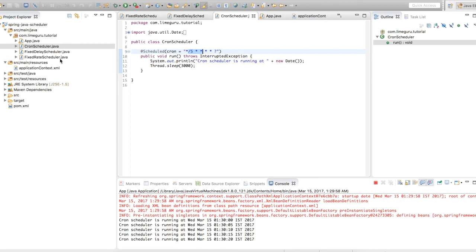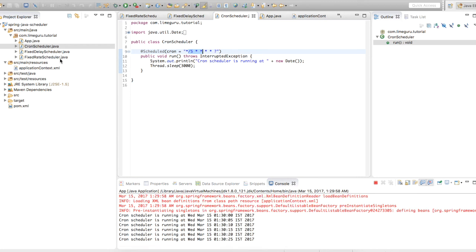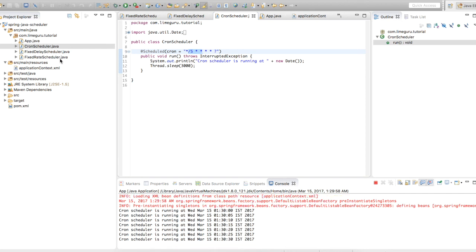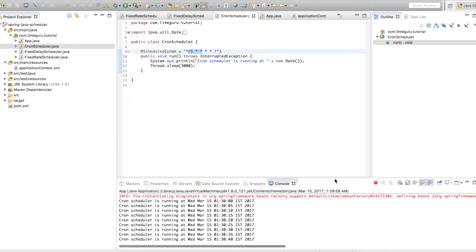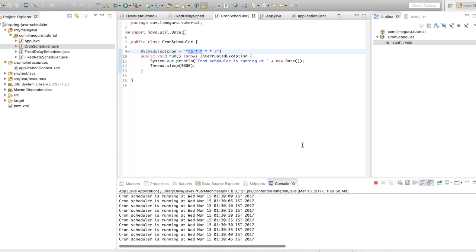So these are the types of scheduling which you can implement using Java and Spring — based on your requirement, whether you want fixed rate, fixed delay, or cron scheduling. The source code for the same you can download from the link below this video — it has already been uploaded, just click on that link and the complete package will be available to download. Thanks for watching!